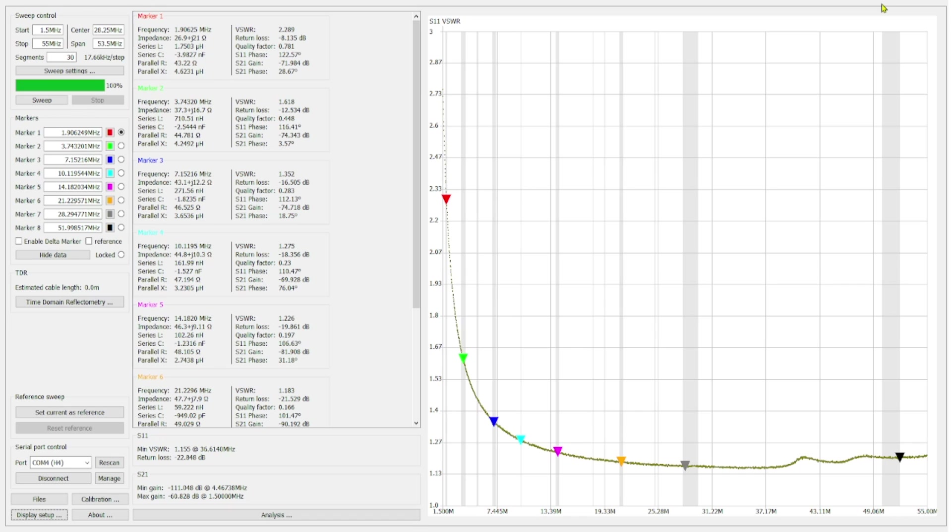So we've run our sweep from 1.5 MHz to 55 MHz. And we have markers at all of the bands of interest. And we are going to take a look at this sweep, which is the 130 type 52 green toroid core.